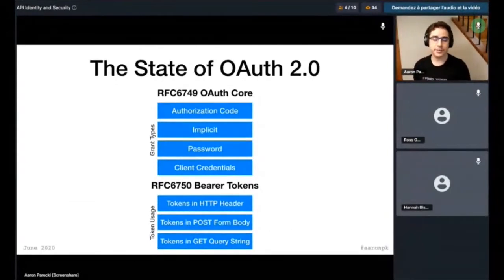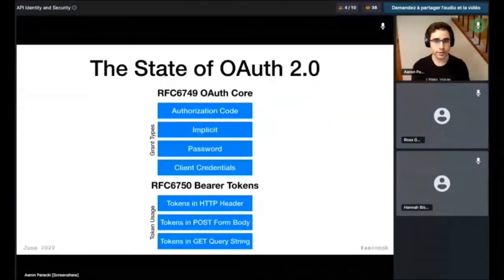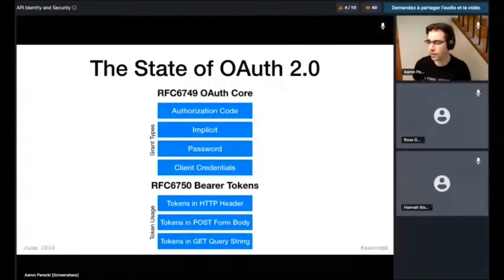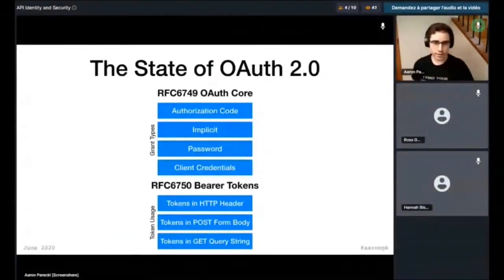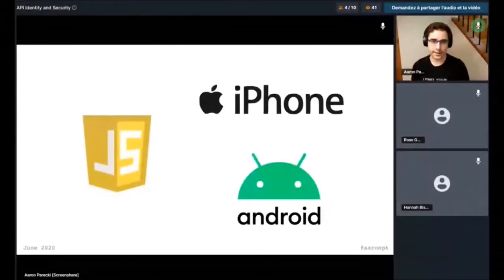The RFC about bearer tokens describes a few different ways of using bearer tokens: using it in an HTTP header, using it in the post body of a POST request, or using it in a query string — one of these is a bad idea, it turns out. This is the origins of OAuth 2. When it was created, mobile apps and single-page apps were still relatively new ideas and there wasn't a lot of maturity in those platforms.